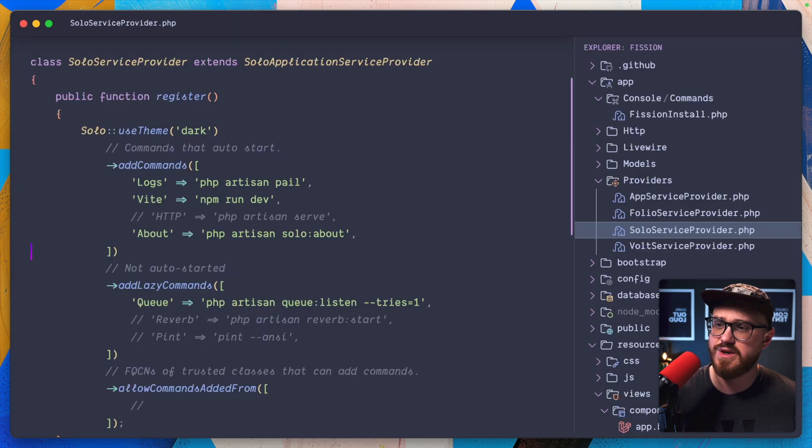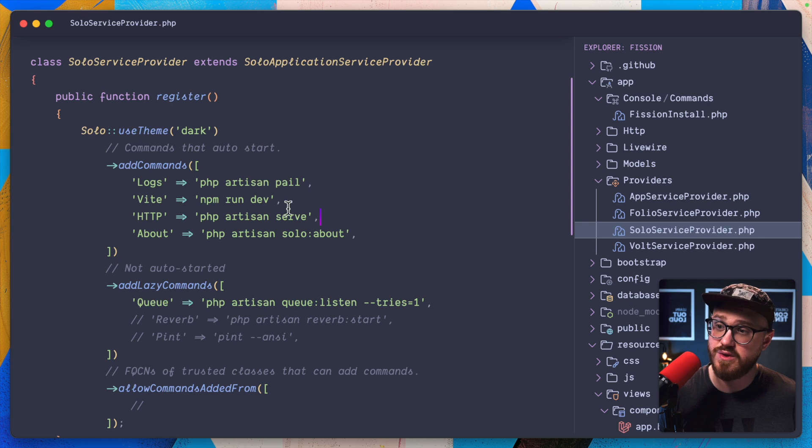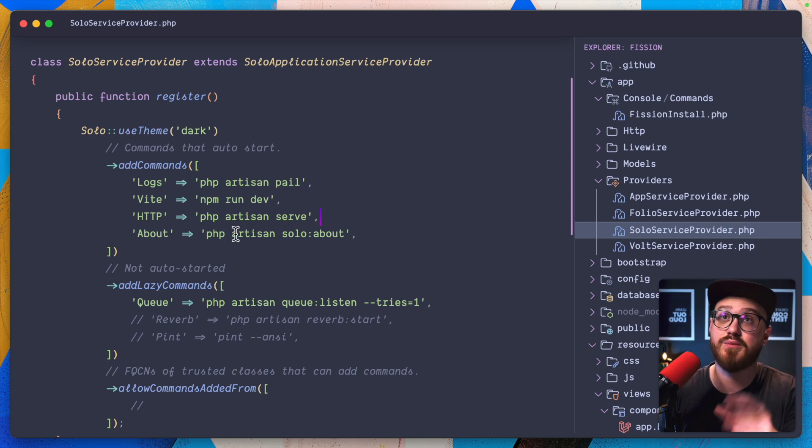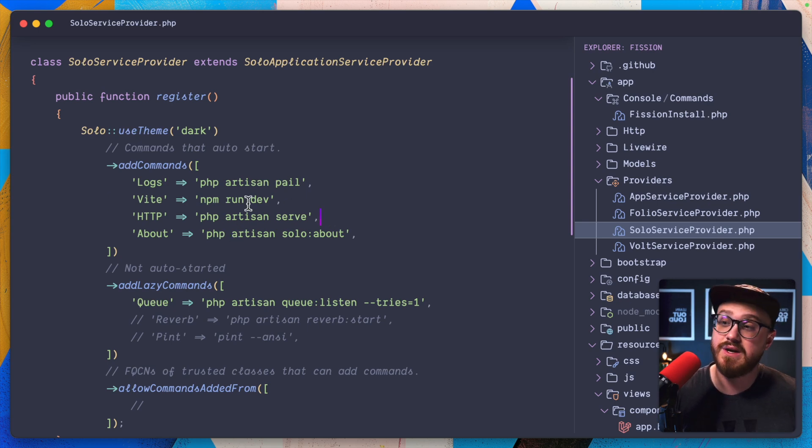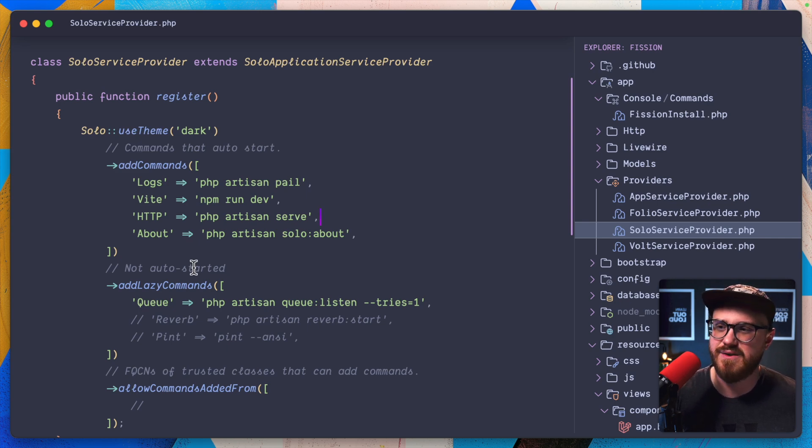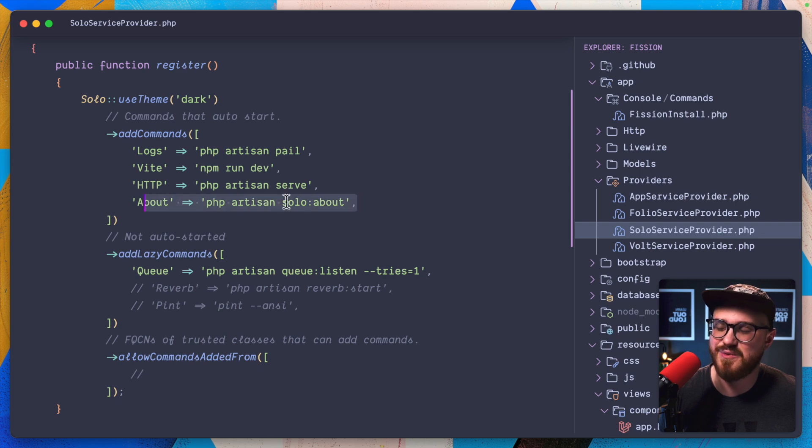Yeah, logs with pale. I do want to run artisan serve because if I'm running that, I'm probably not using herd. And I could always close that out if I wanted to. We'll keep the about page just to satisfy Aaron.